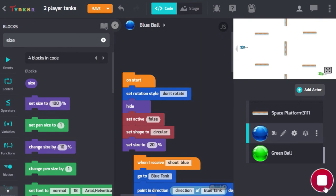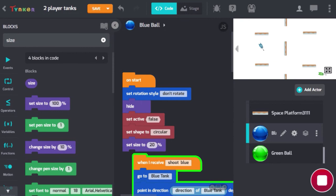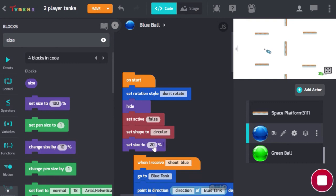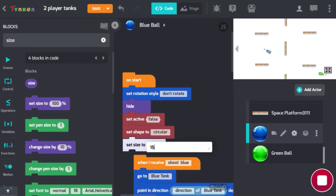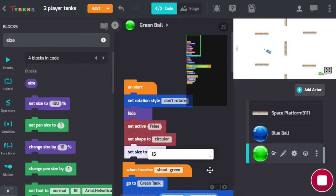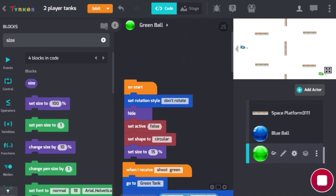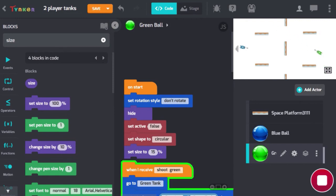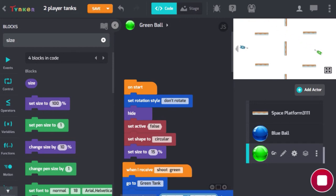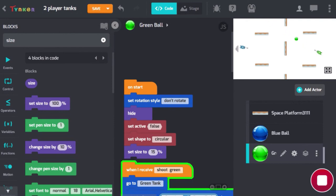Let's play our game. The tanks move nicely, and when you press F you should see the ball shoot from the blue tank. We can make the size a little smaller, maybe 15 for both. When you shoot, there you go — green should work as well with the L key. But if you notice the reload isn't working yet because we haven't worked on that. The tanks are able to shoot as often as they want, so let's work on that now.